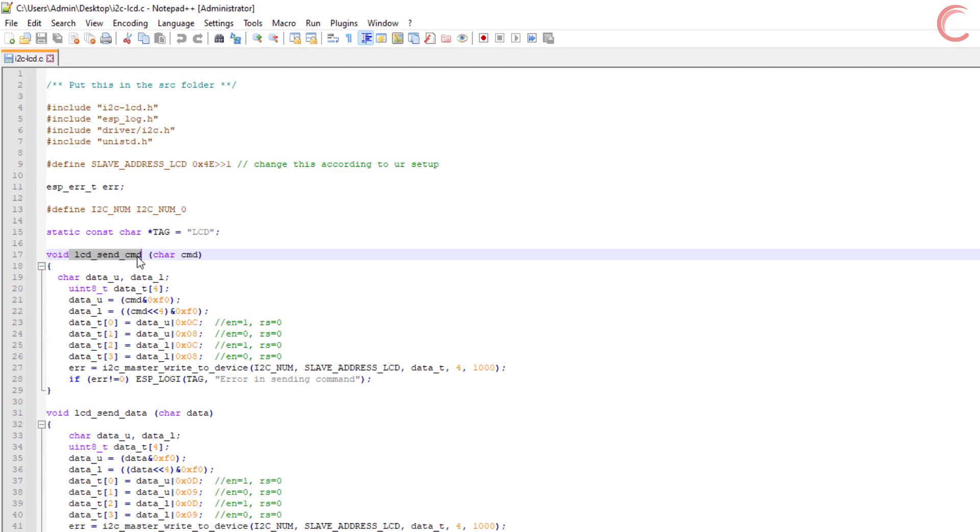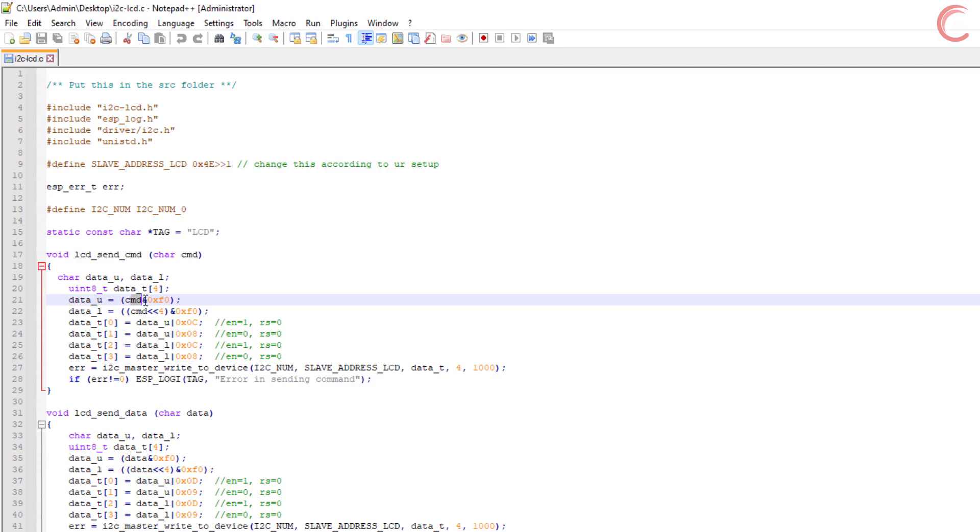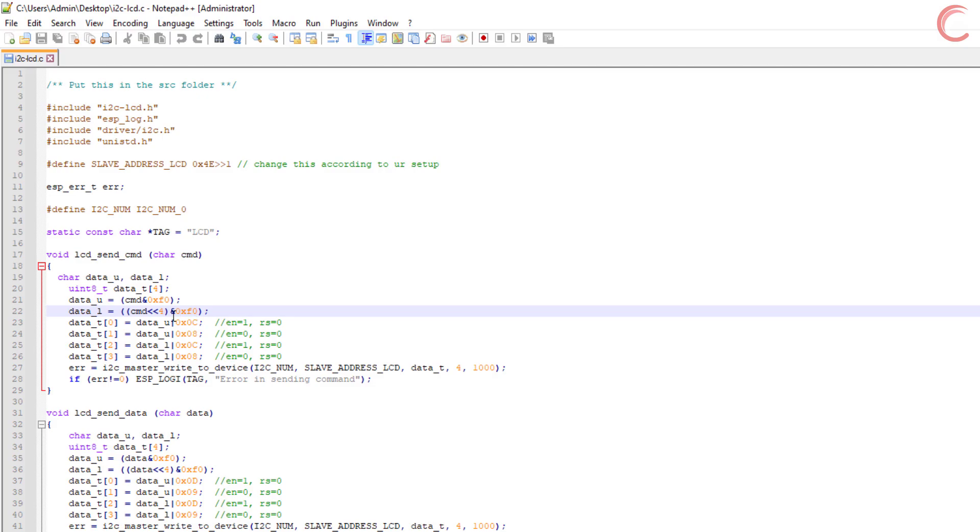We are using the function LCD send command to send these commands to the display. Let's take a look at this function first. As the name suggests, the function can be used to send the commands to the LCD. It takes the 8 bit command as the argument. But since we are using the LCD in 4 bit mode, we have to send this 8 bit command into two parts of 4 bit each. So our first step would be to separate the upper half and lower half of this 8 bit command. We will perform the AND operation with the 0xF0, and store this most significant half in the data_U variable. Similarly, we will shift the command by 4 bits to the left position, and then perform the AND operation with the 0xF0, and store this least significant half in the data_L variable.